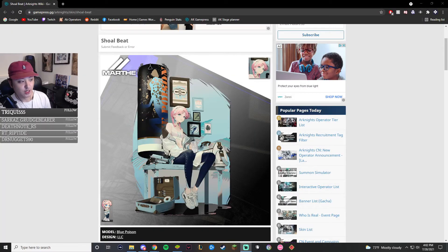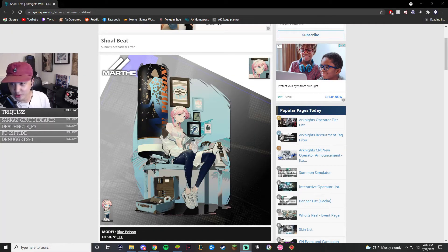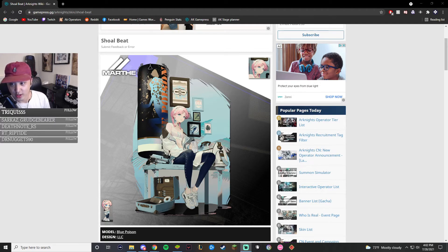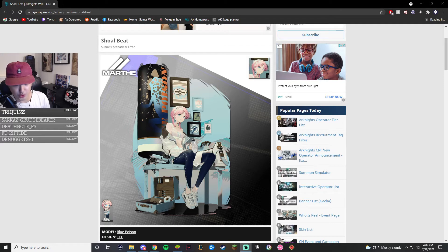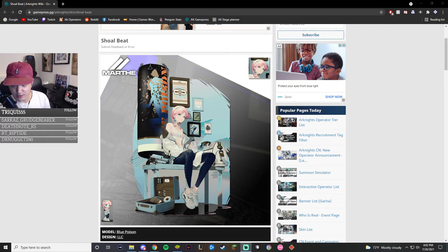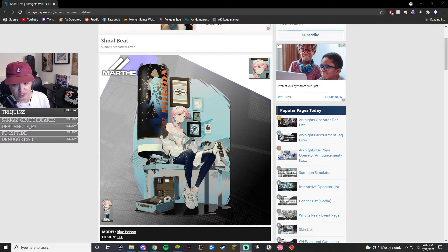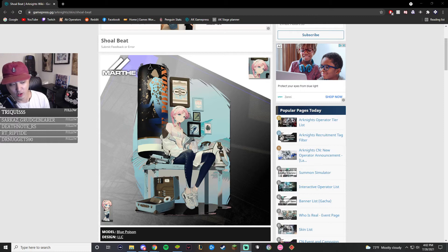My fifth place spot is going to go to Blue Poison. She's a five-star anti-air sniper. And this skin will be purchasable for 300 credits in the CC permanent shop come CC5. So get ready for that. And if you miss it, it's not a big deal. It'll still be there in the future CCs and in the permanent shop.